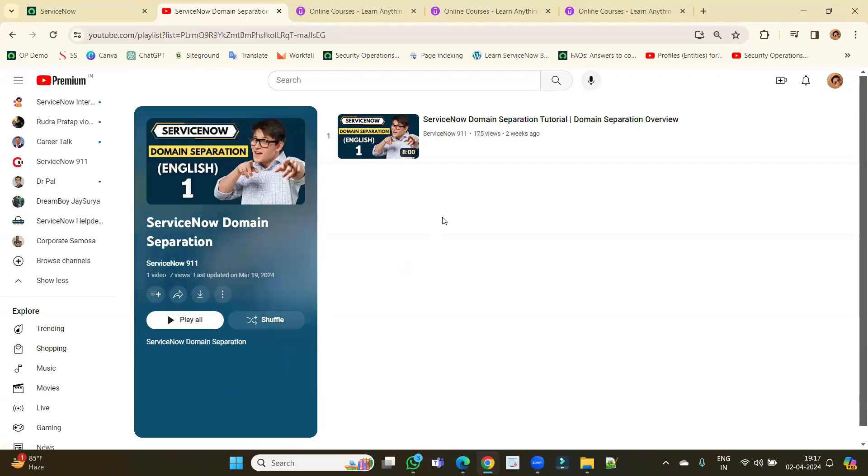Hello ladies and gentlemen, welcome back to one more lecture on ServiceNow. Today we complete the domain separation part. This is very important. If you have not watched part one, please watch it — it is very much mandatory to understand the complete process.